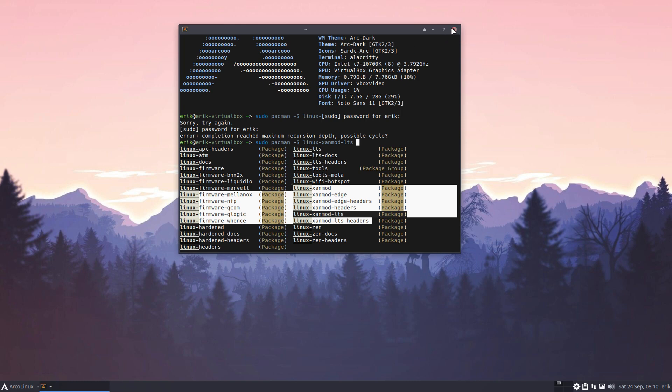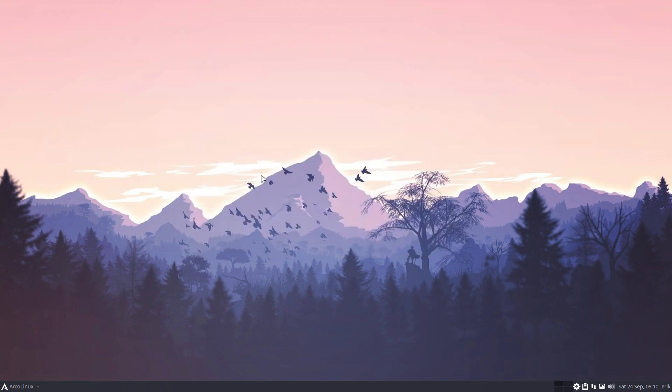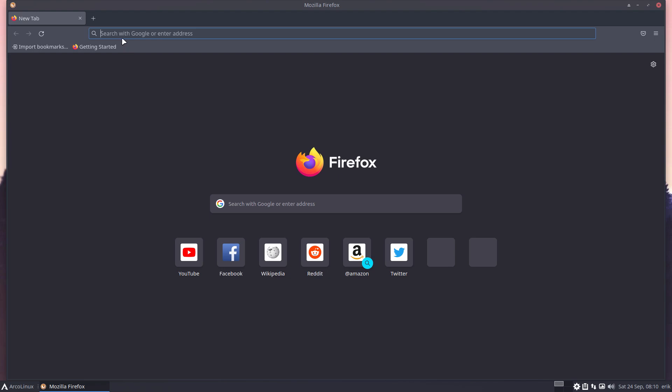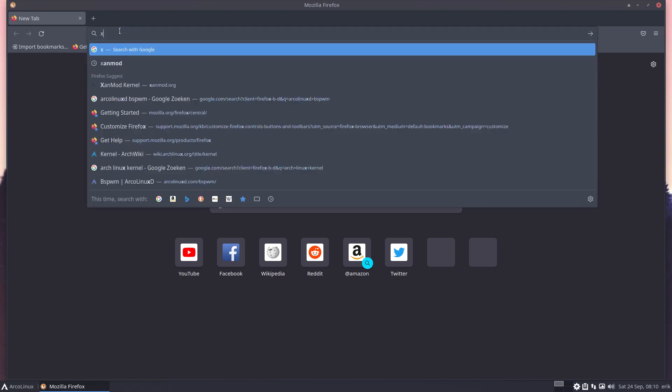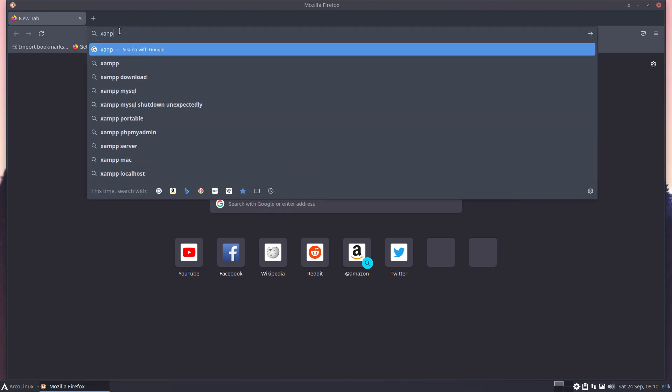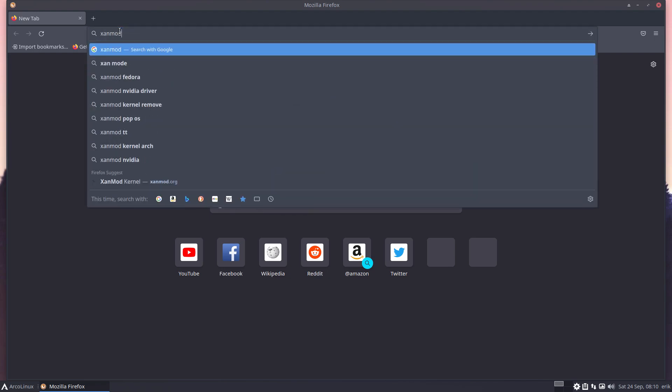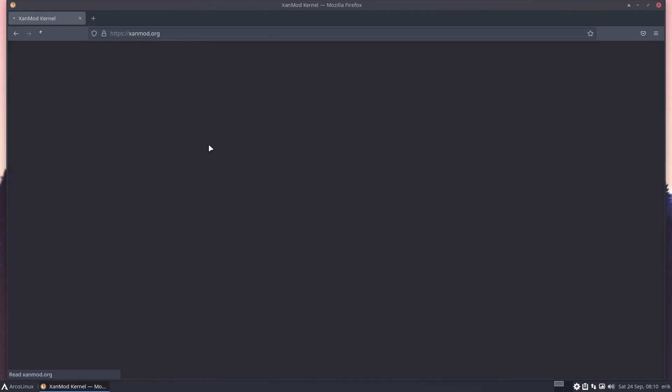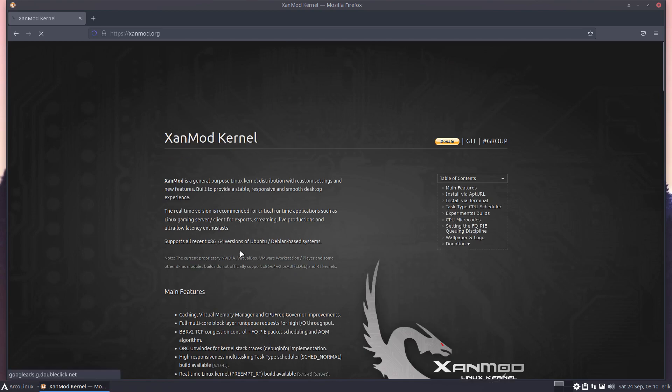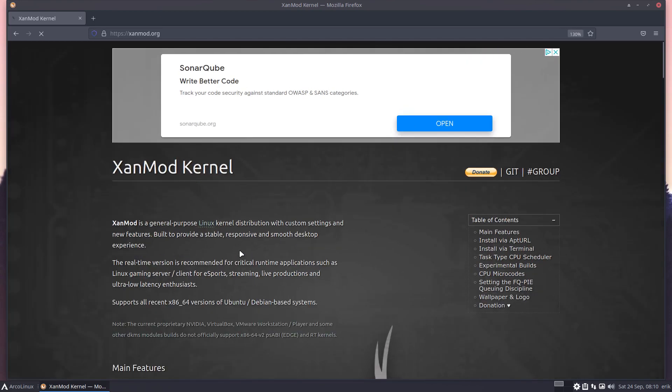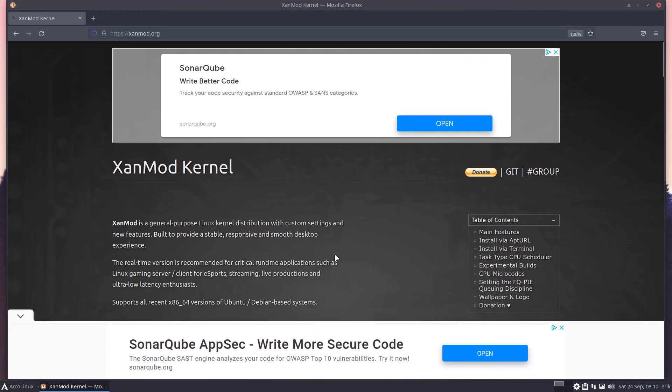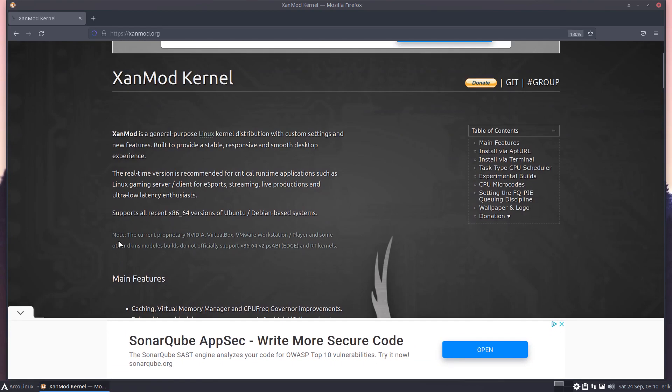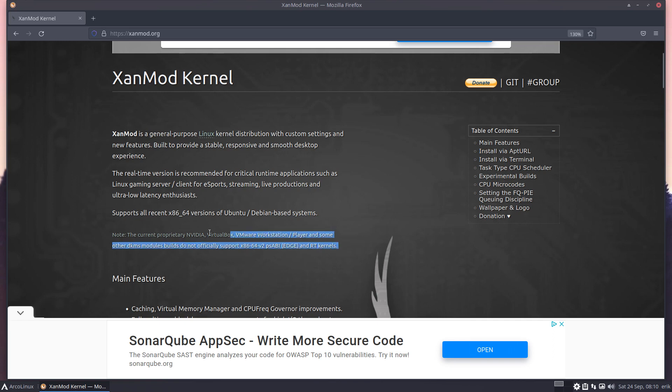Then you need to be able to get back to whatever you had previously. So again, let's end with this one. It's a message, it's a small message, but I thought what the hell I'll try it. Note: the current proprietary Nvidia, VirtualBox, VMware Workstation Player, and some other DKMS modules builds do not officially support, etc. So problems maybe. Note.